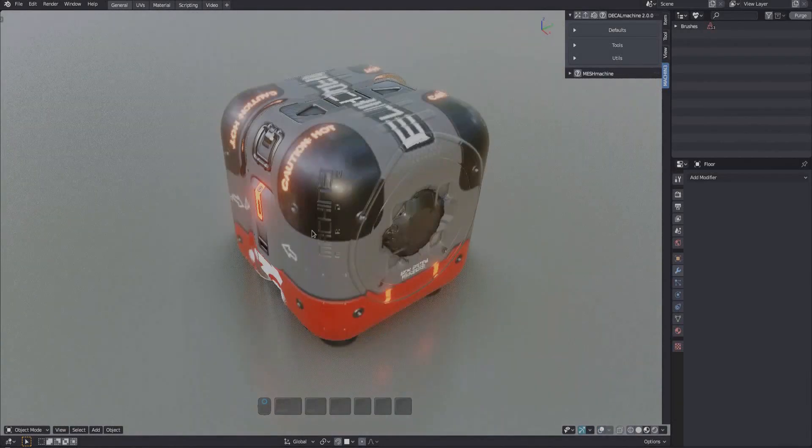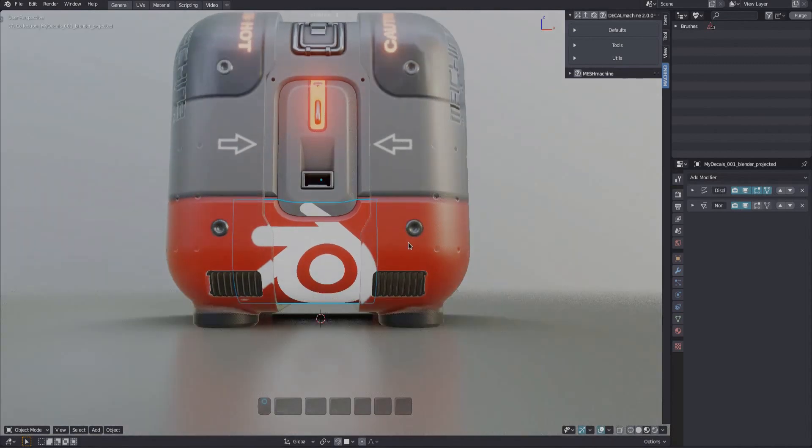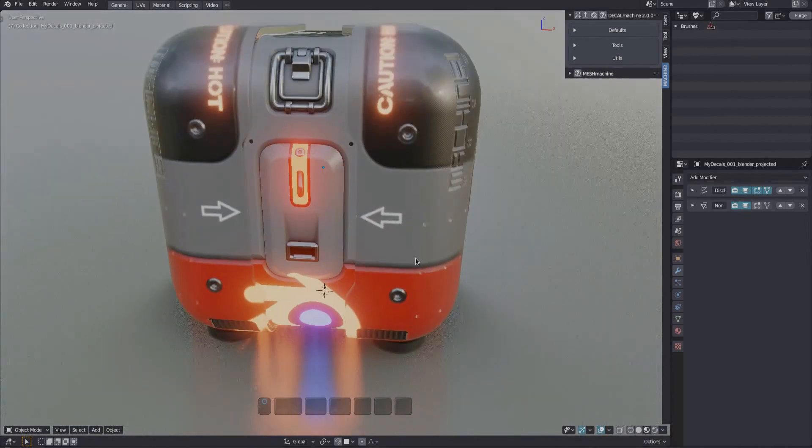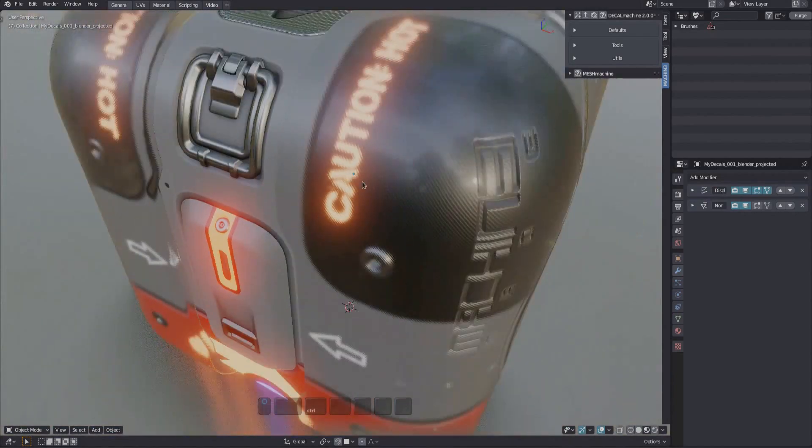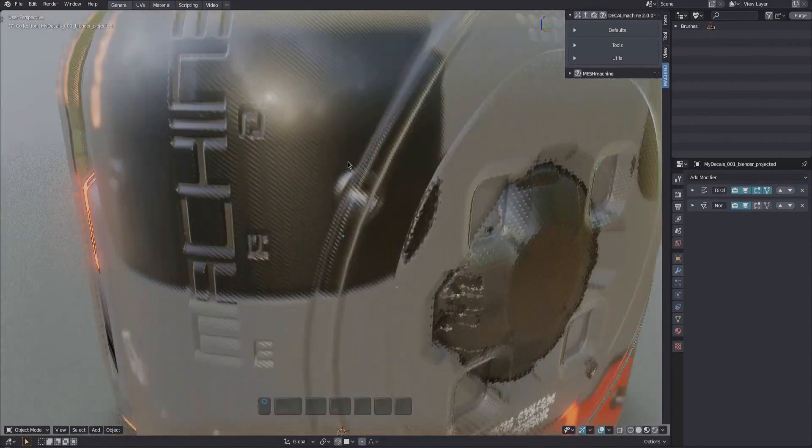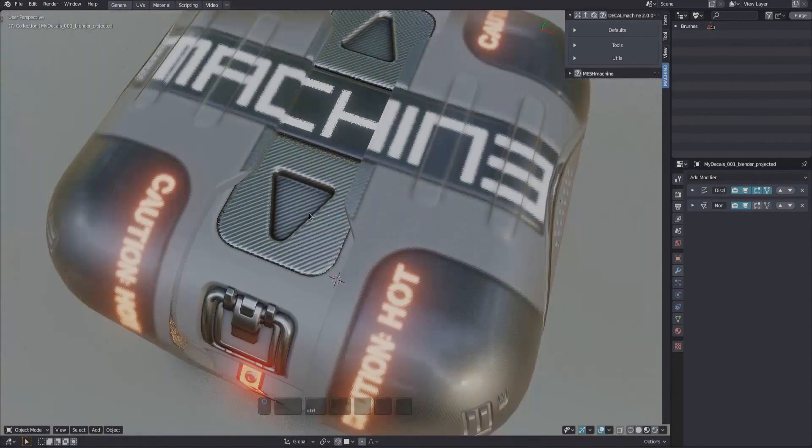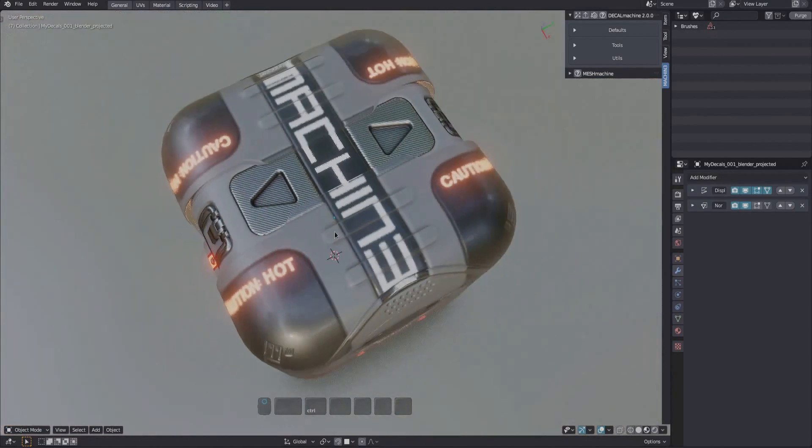Decals in Decal Machine 2 have been updated to support a number of new features. For example, emission, including matching to emissive materials, as well as support for transmission and mixing normals, although mixing normals isn't done automatically at this point.